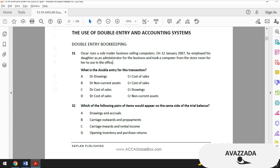The correct option is B: debit non-current assets, credit cost of sales. Cost of sales is an expense and all expenses are debit — if you want to decrease an expense you credit it. Non-current assets are debit, and to recognize the computer as an asset you should debit it. Also, do not choose option A because Oscar's daughter doesn't take the computer for personal use.